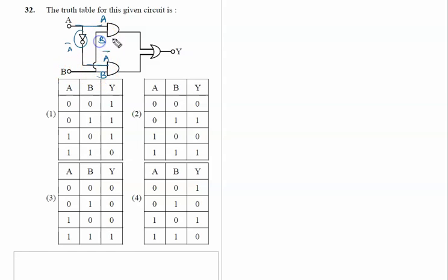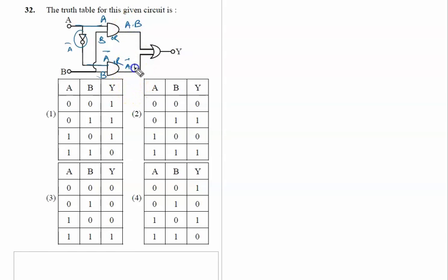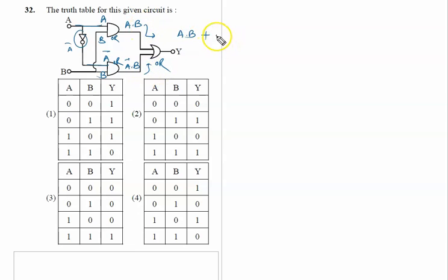This is an OR gate and this is an OR gate. So this output is A·B and here it is Ā·B. In the OR gate we write: from this side it is A·B, plus from this side it is Ā·B. So output Y is given by A·B + Ā·B.